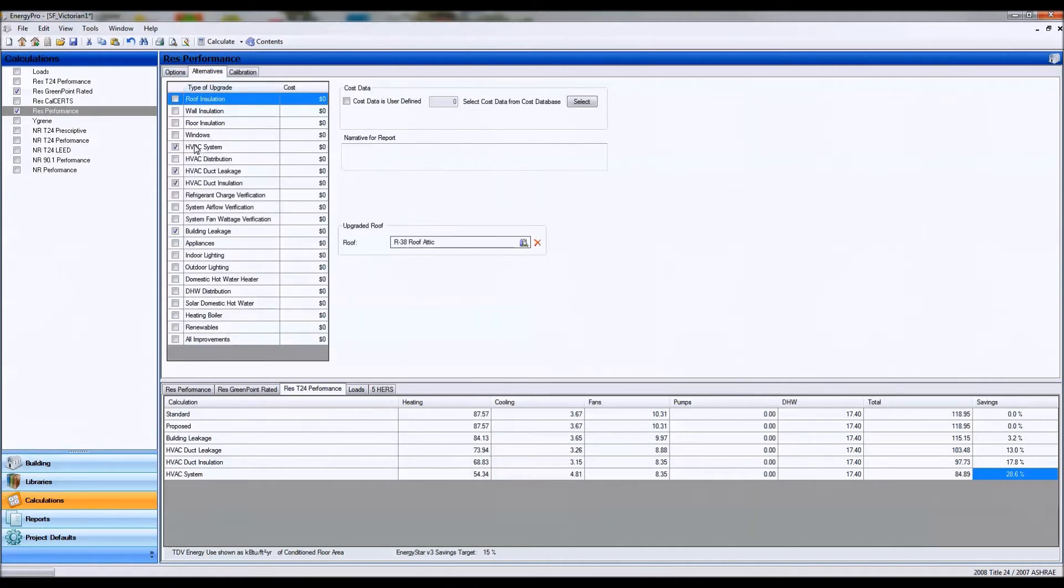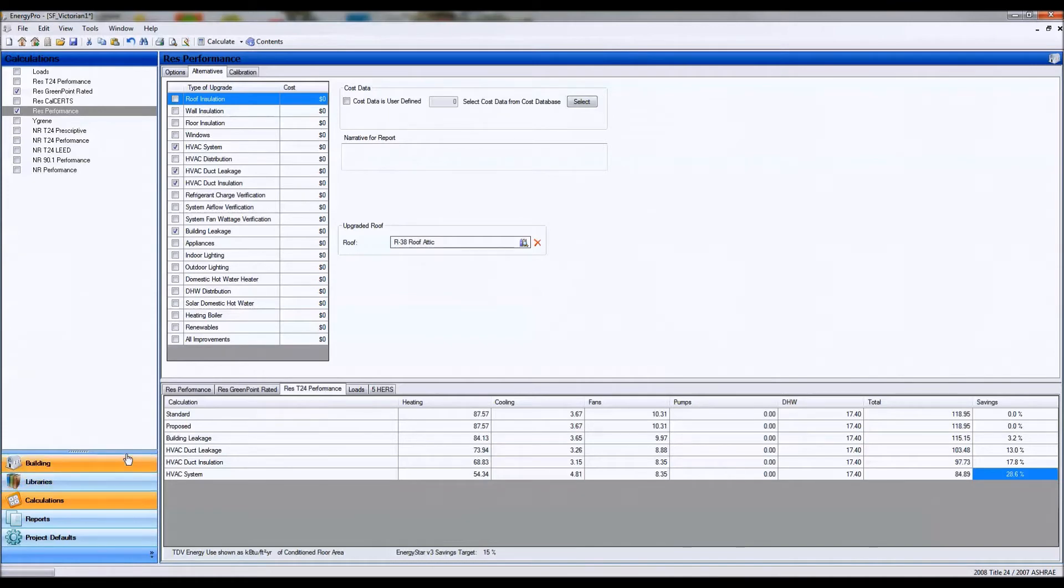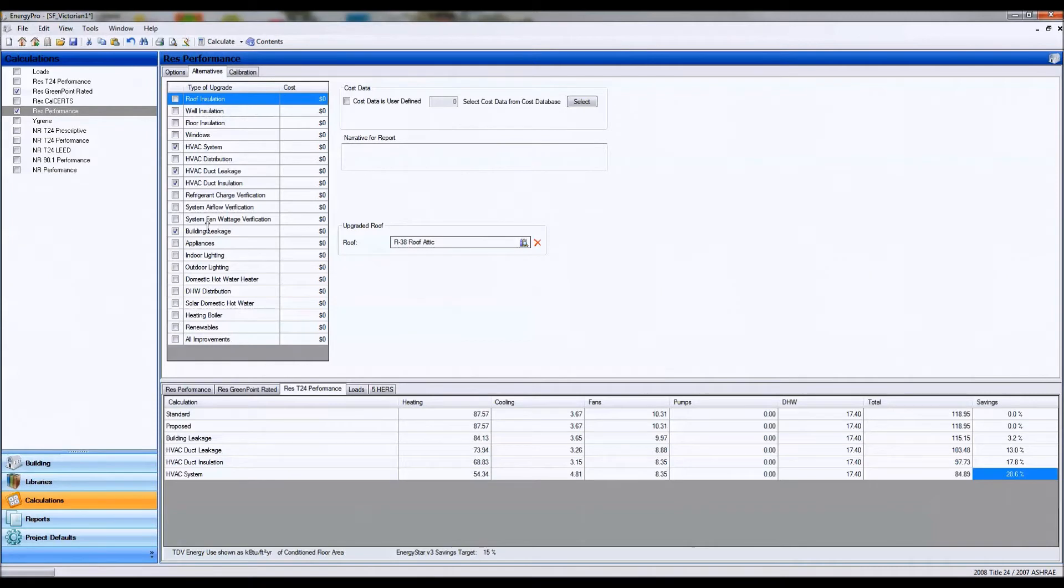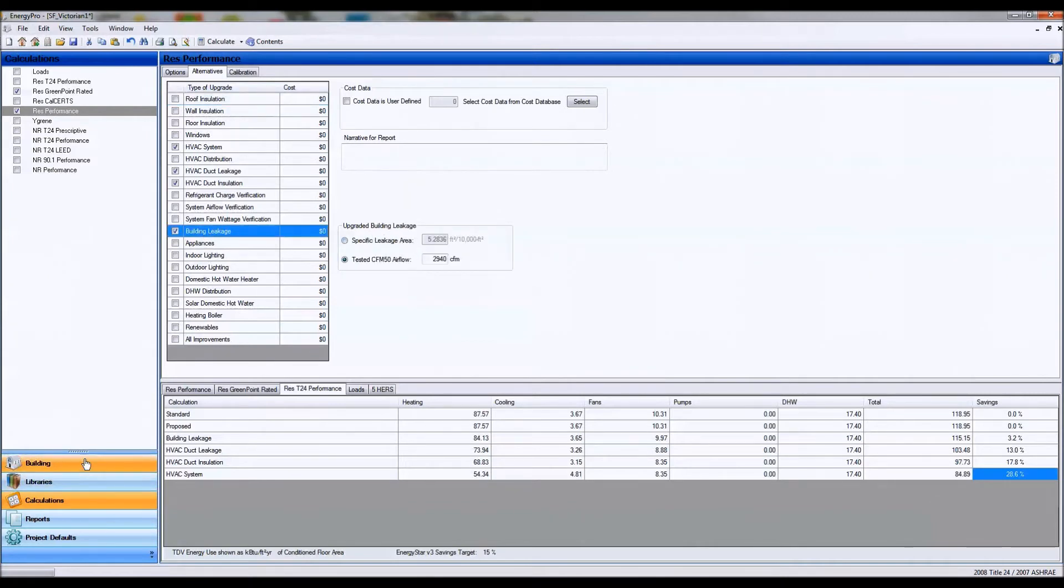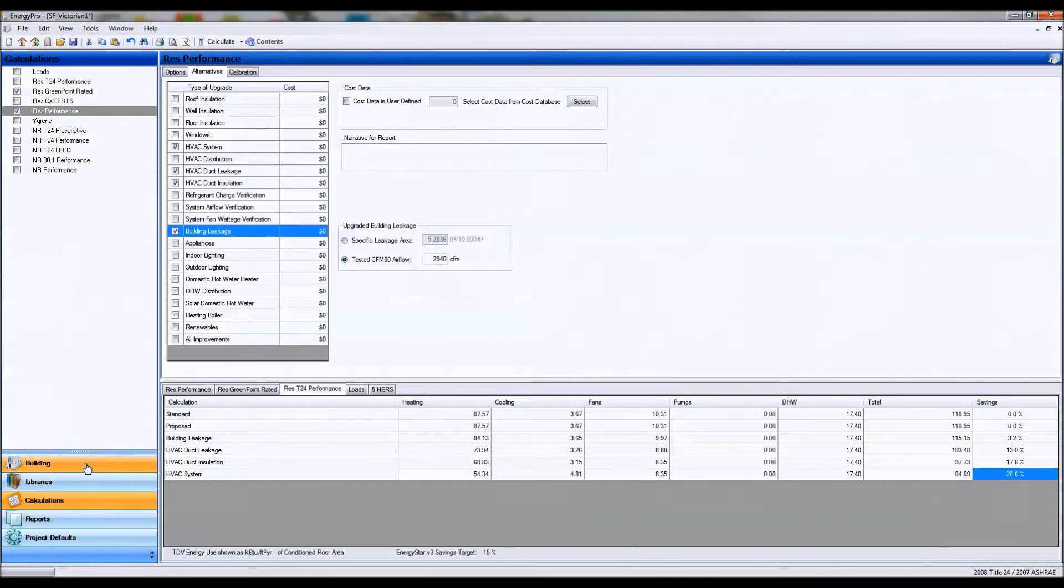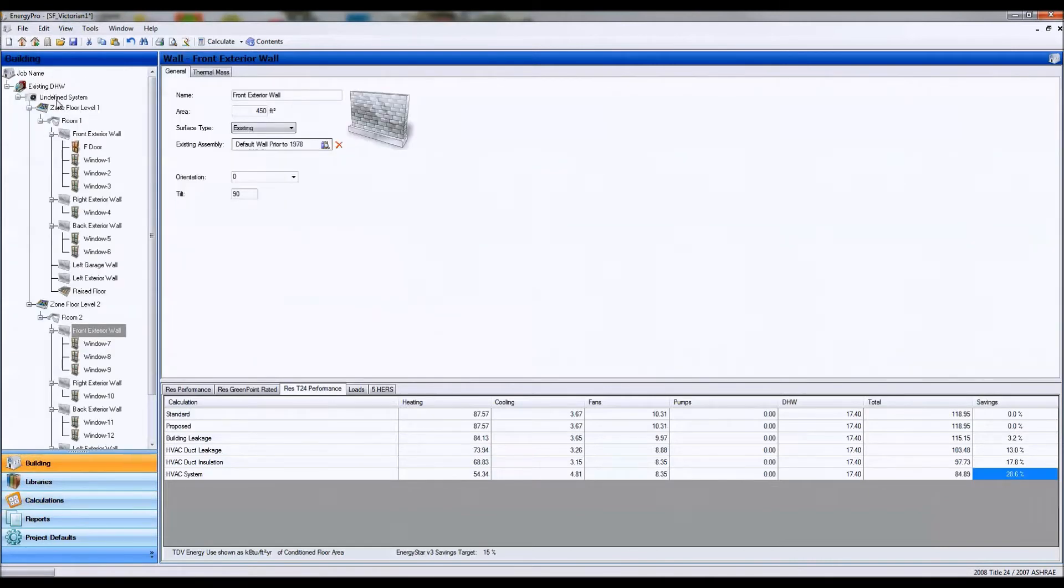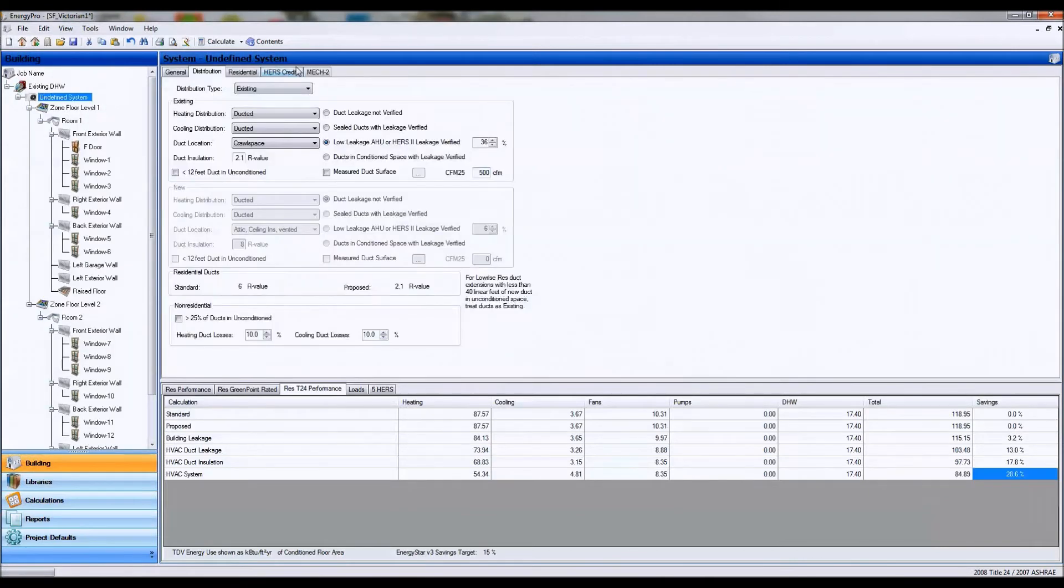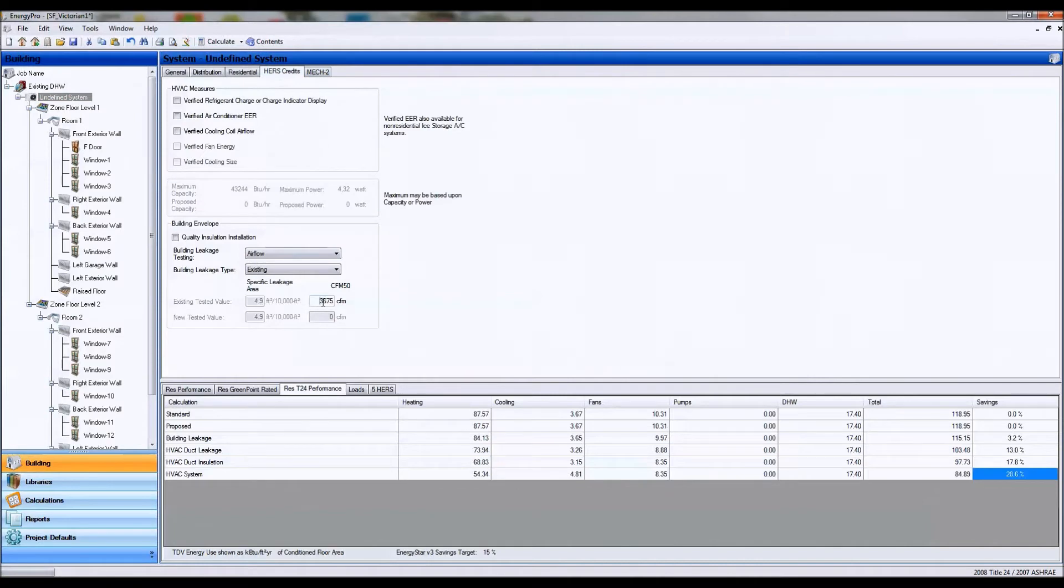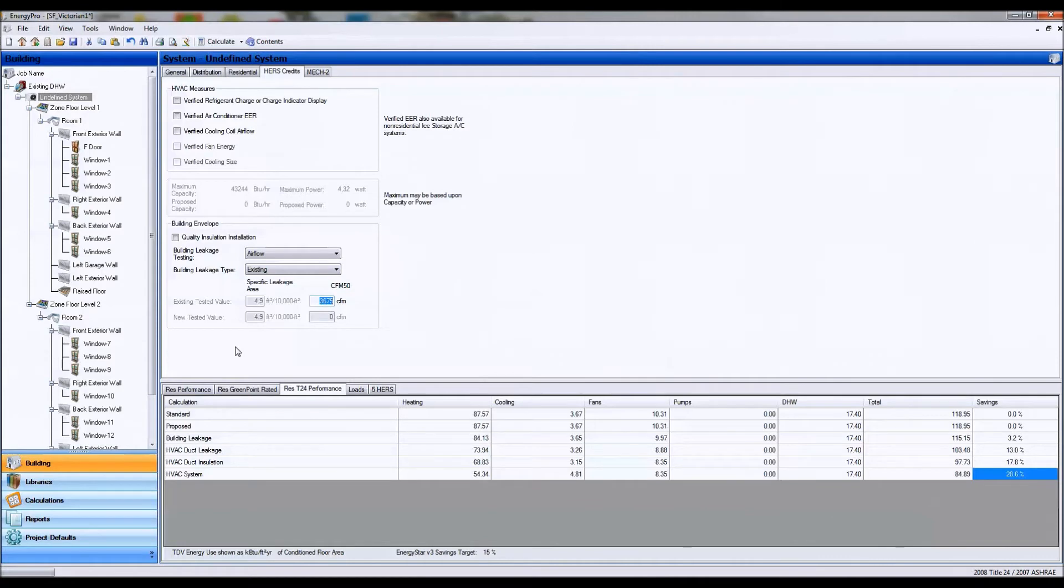I'm going to go ahead and choose some alternatives which are low cost and have high savings for a Victorian building in San Francisco. Some things that are low cost that have big savings for a home like this are, of course, lowering the building leakage which I have to around 3,000 CFM. And I started from around over 3,600 CFM.